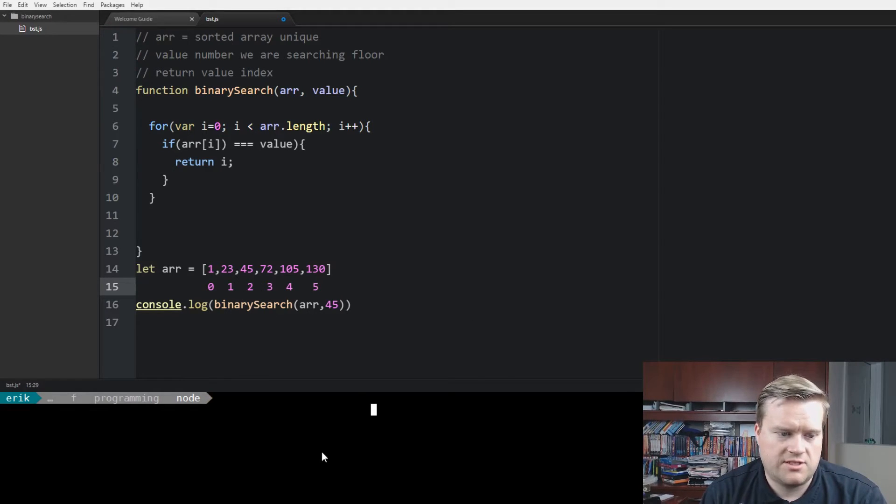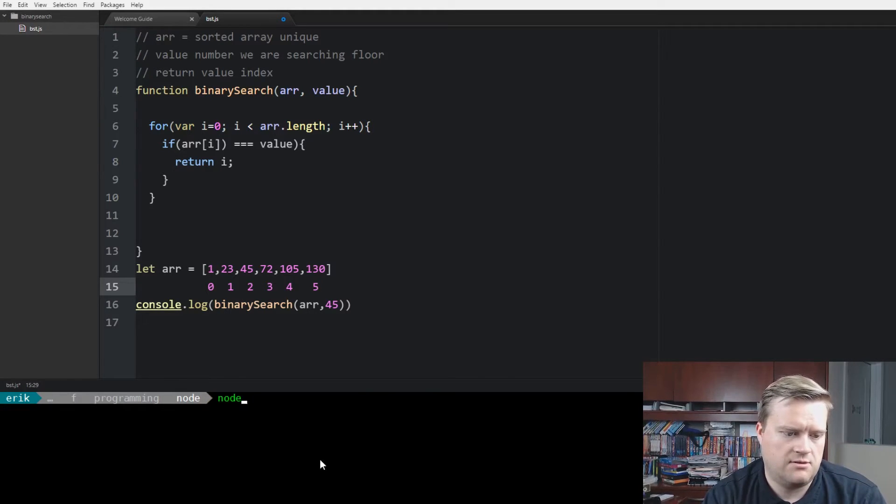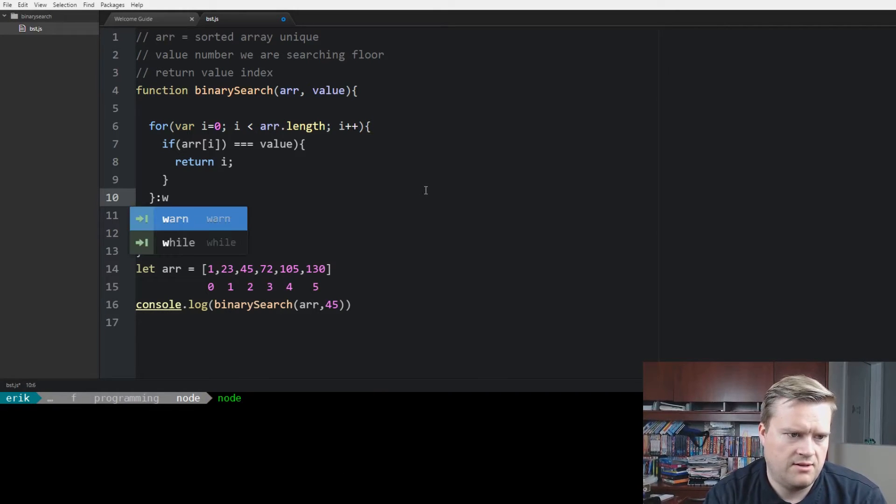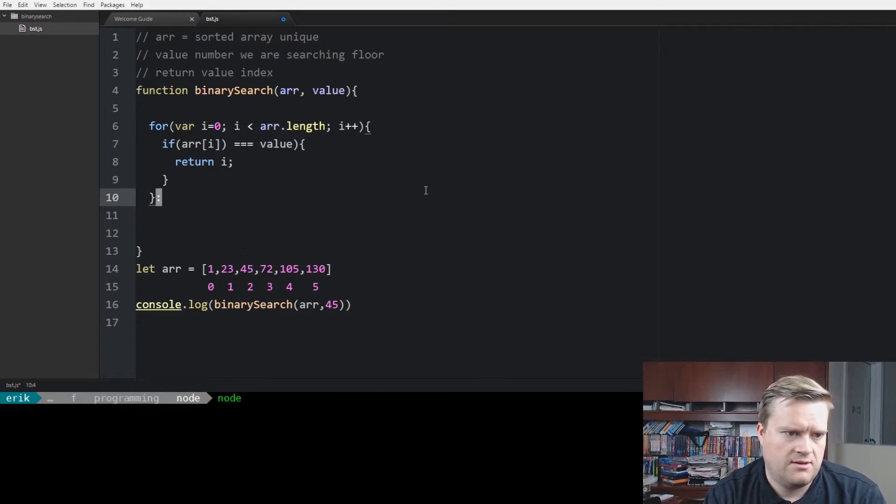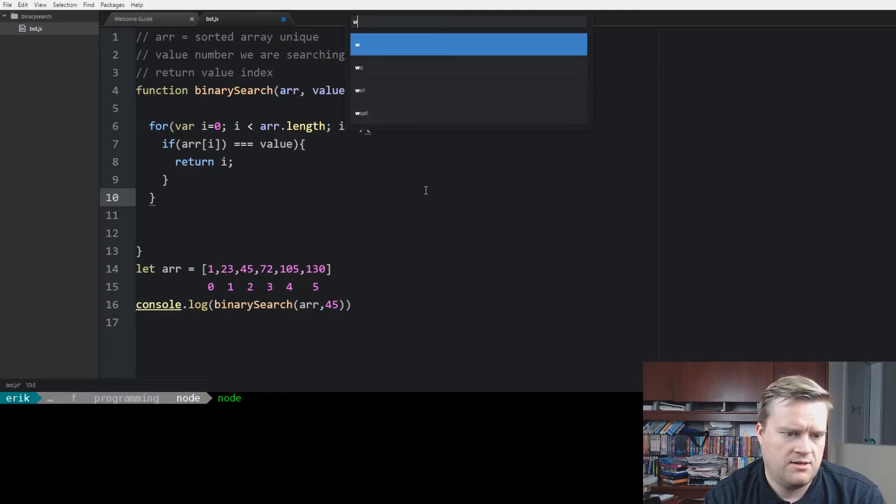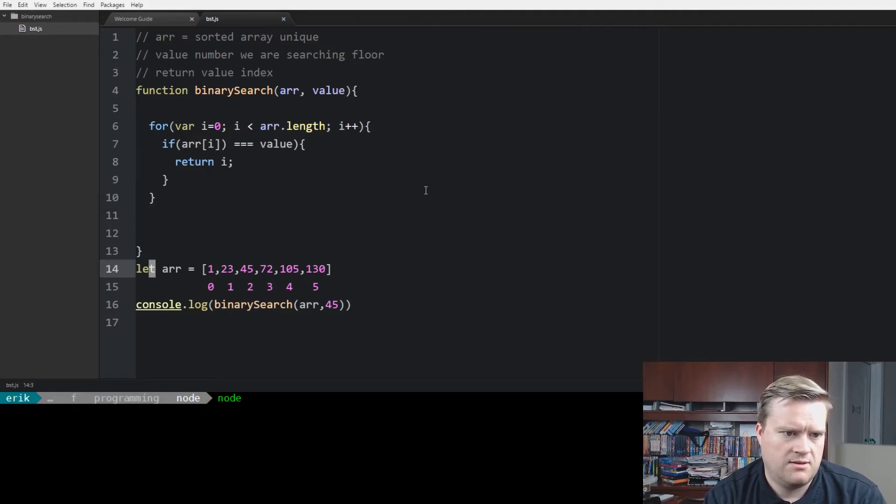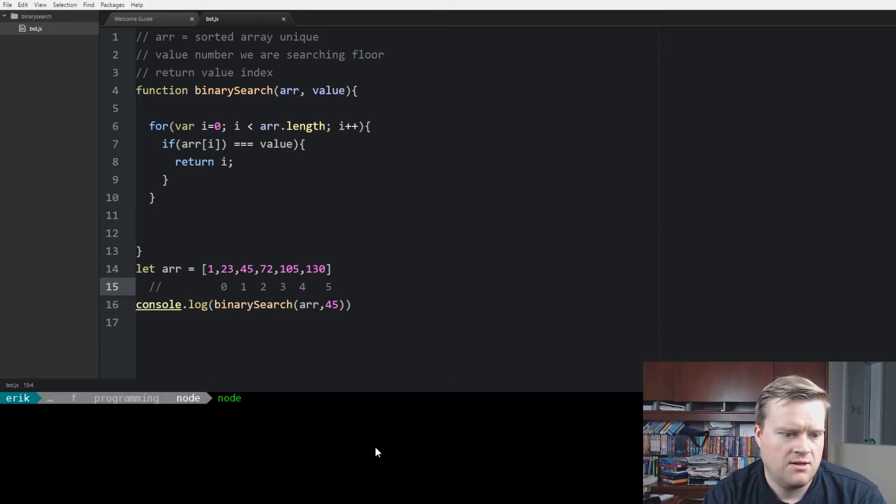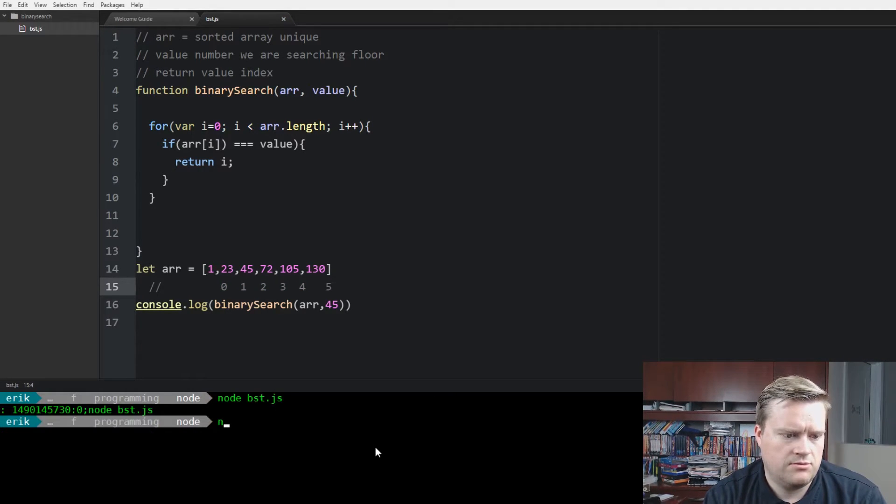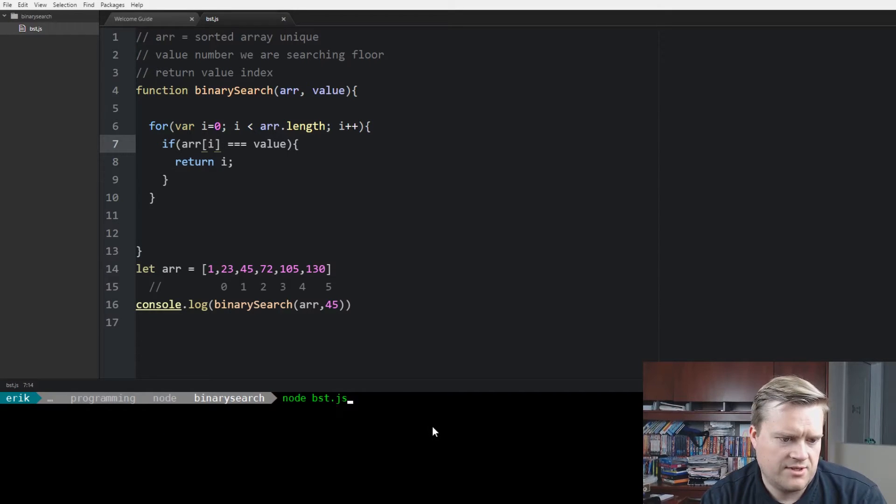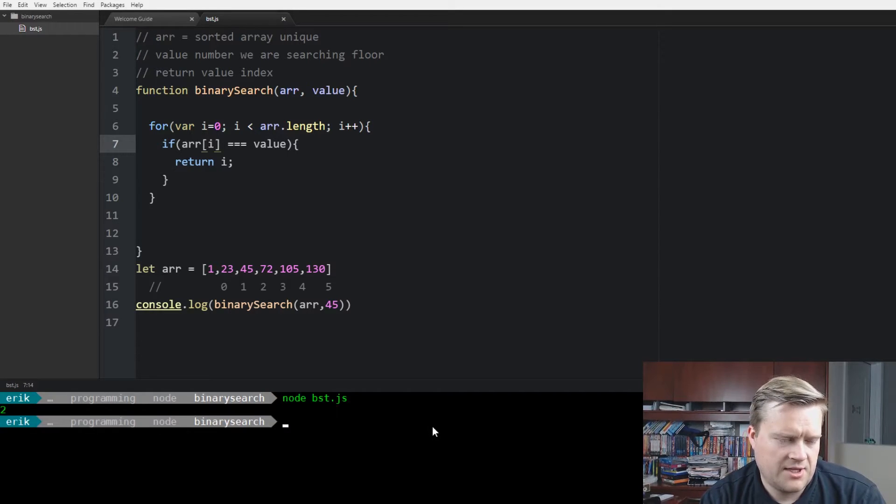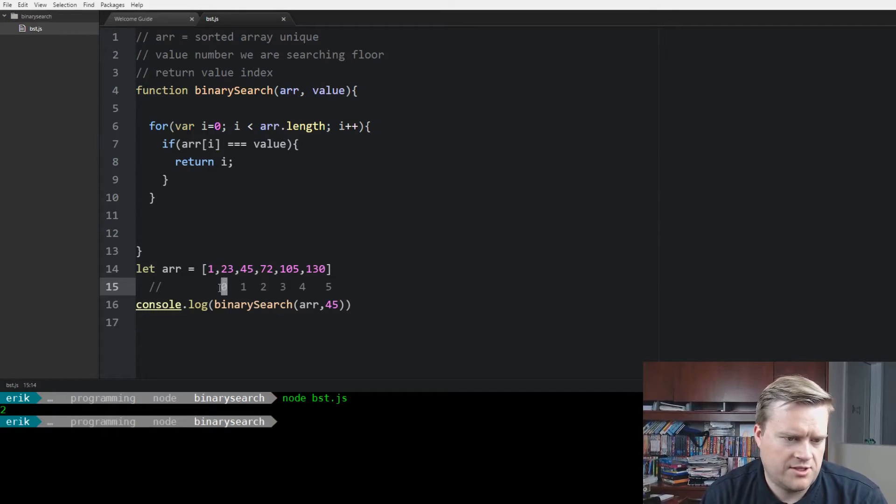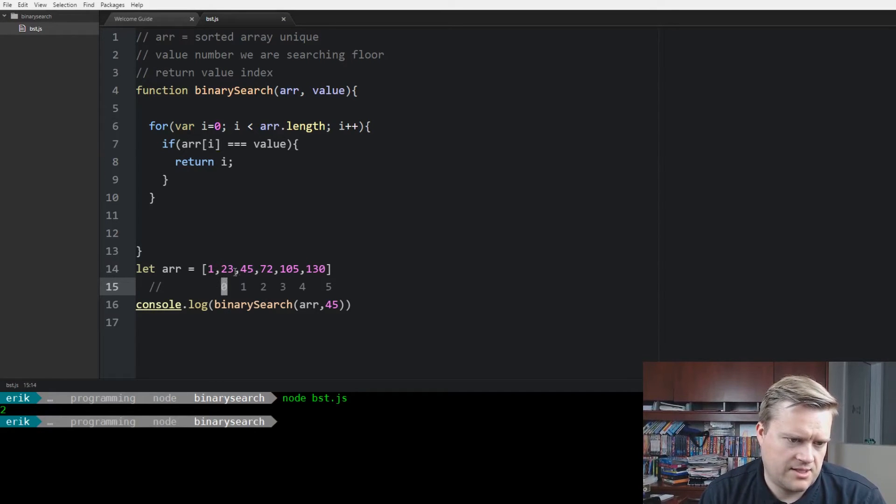So we're expected to return two, so let's just run it. Node, make sure I save it. And we'll comment that out, so it doesn't get an error. And we'll run node. Let's run it again. All right, so we get two. So we expect zero, one, two.